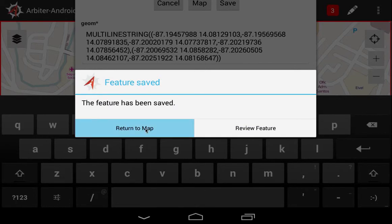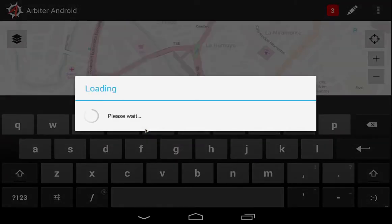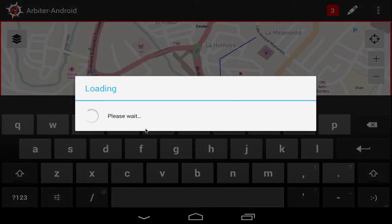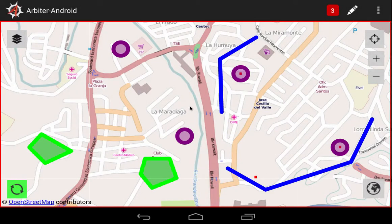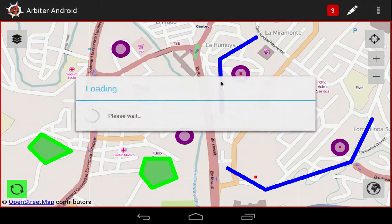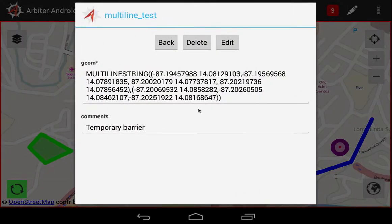And to confirm that both line features are tied to the same attribute set, let's open the attribute table for the other line string. Double-touch this line here. And we see that the attributes show the changes we just made. Let's select the Back button and go back to our map.